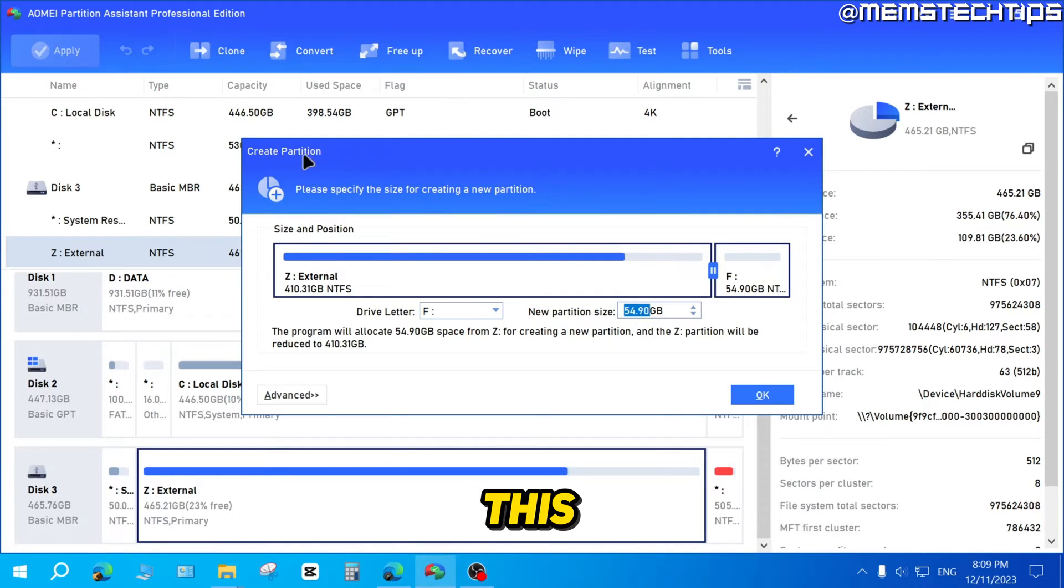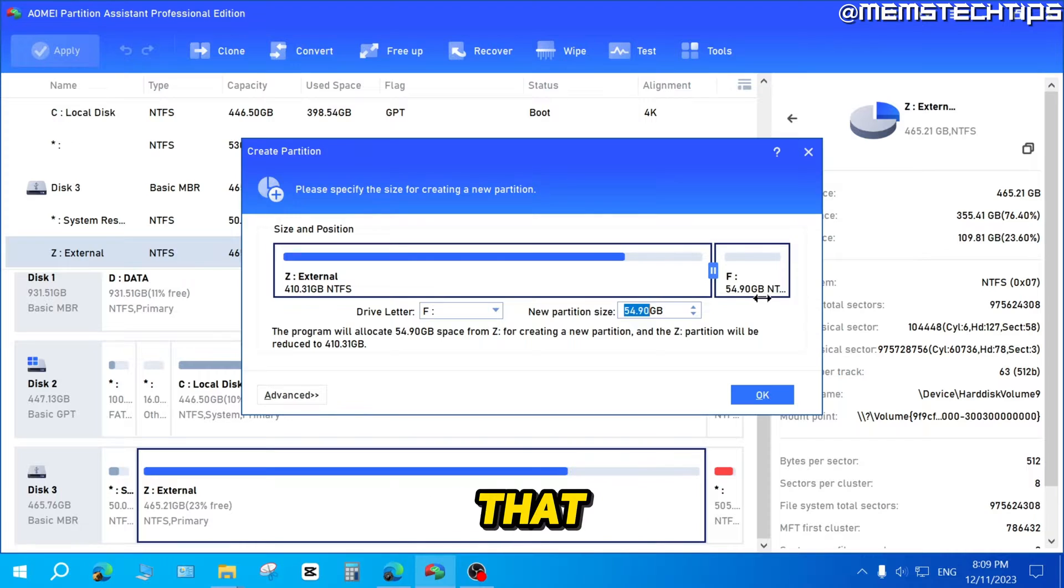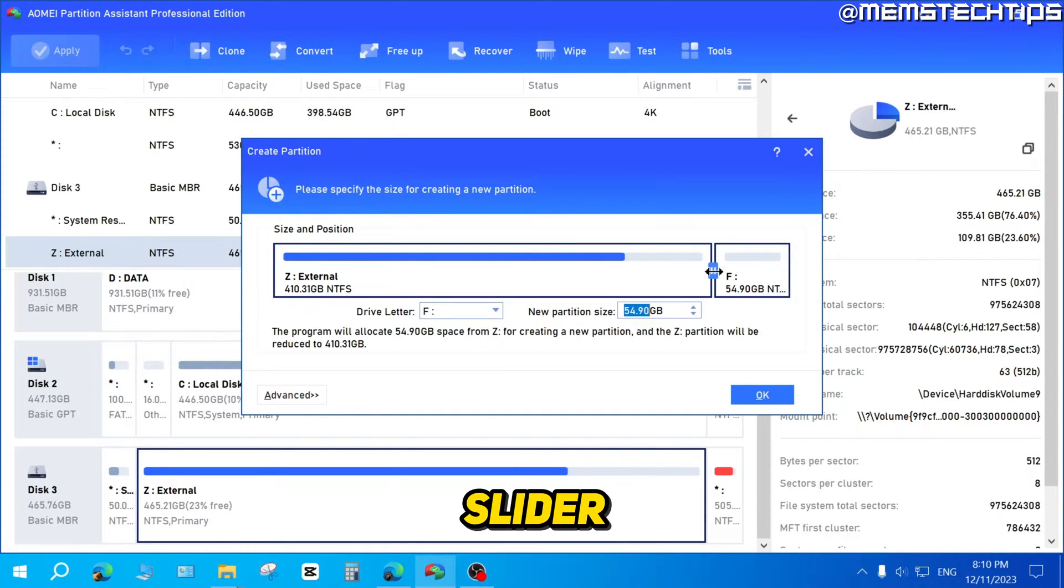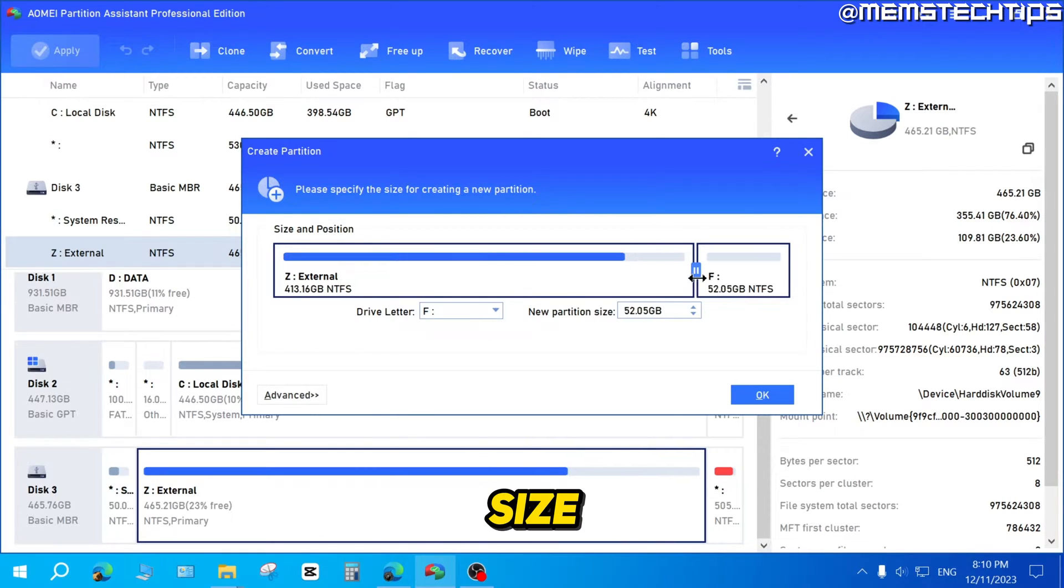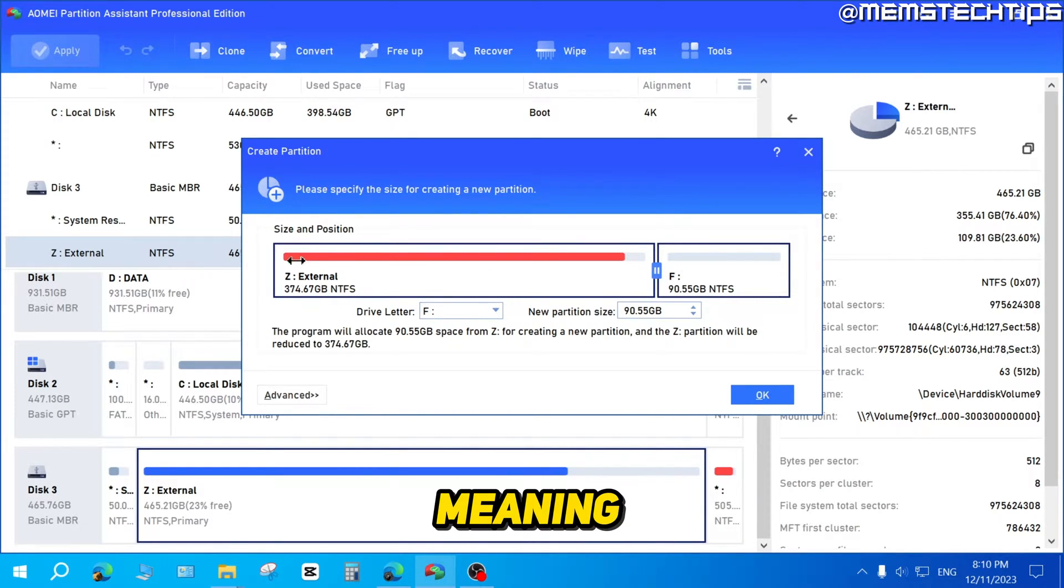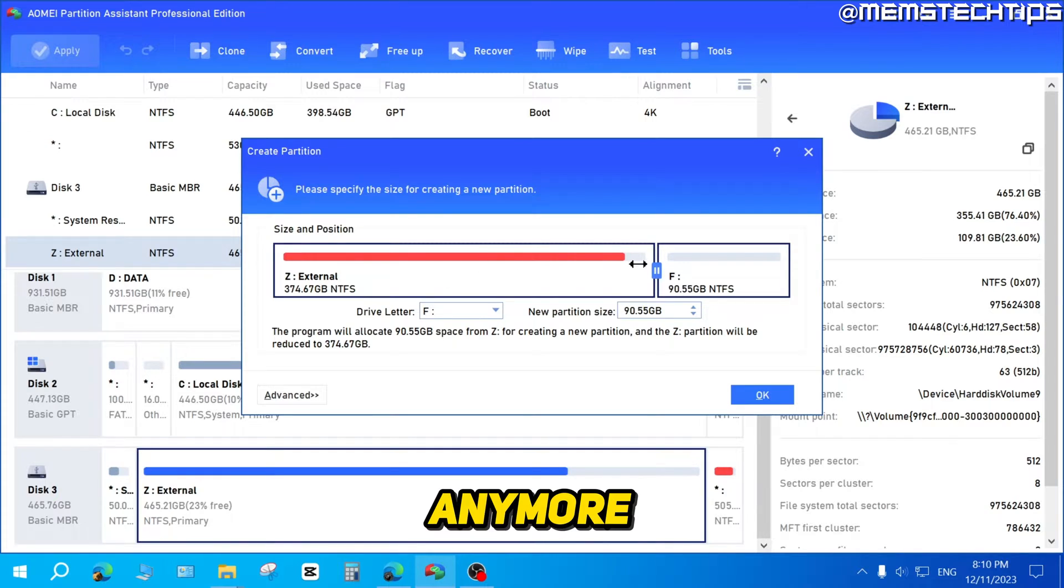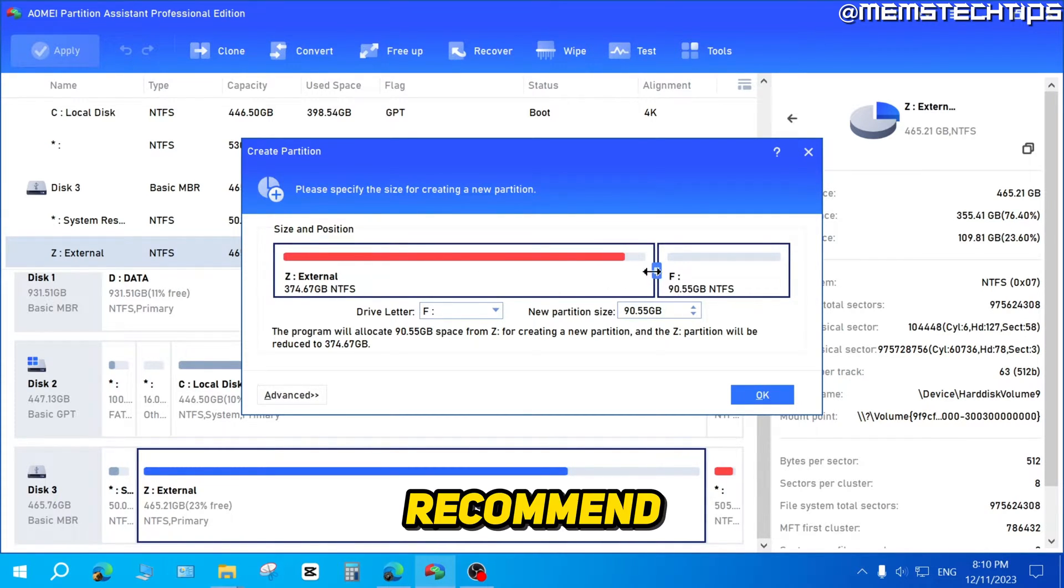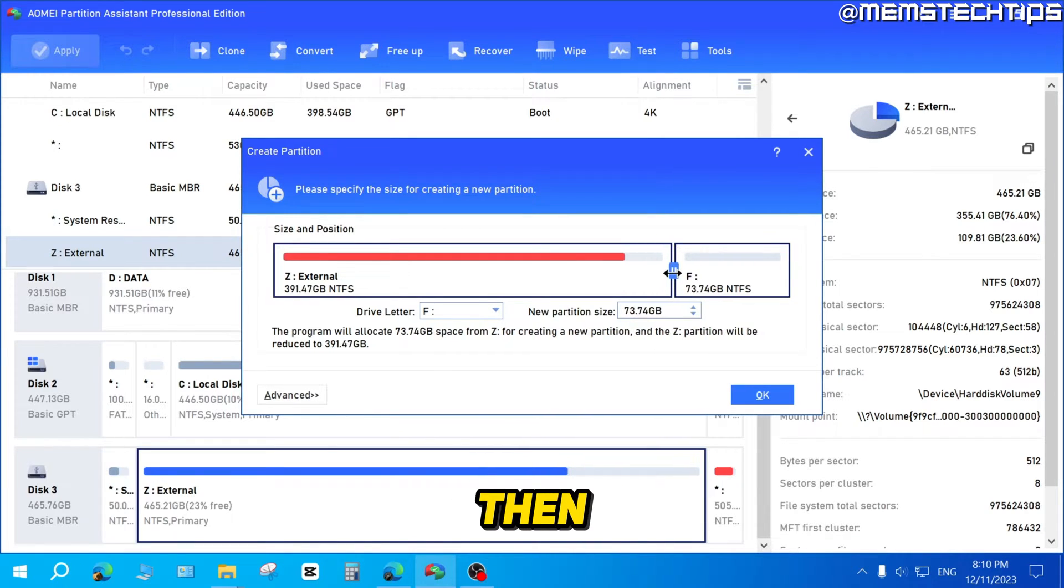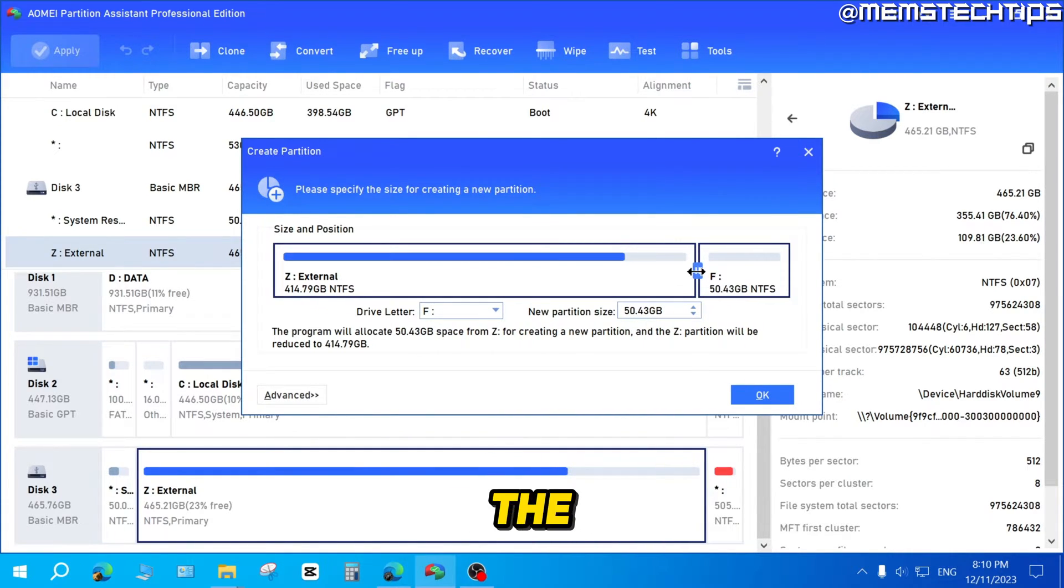It's going to open this new create partition window and it'll automatically allocate the size that you can use for that new partition. You can also use the slider here to adjust the size. But as you can see, this line turns red, meaning this partition won't be healthy anymore as it'll have too little free space for it to function properly. So I recommend just taking the slider and then moving it to your desired size for the new partition that you want to create.